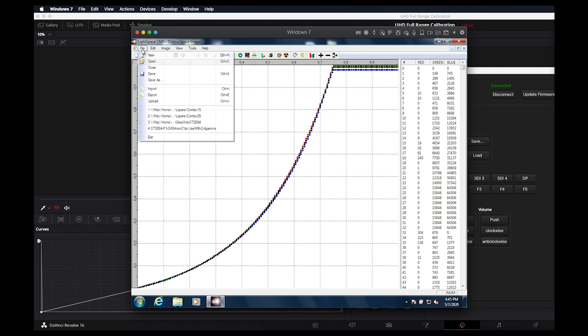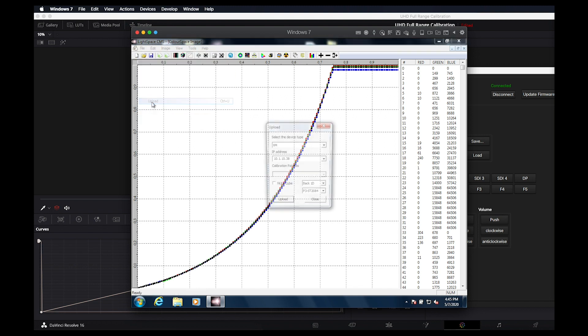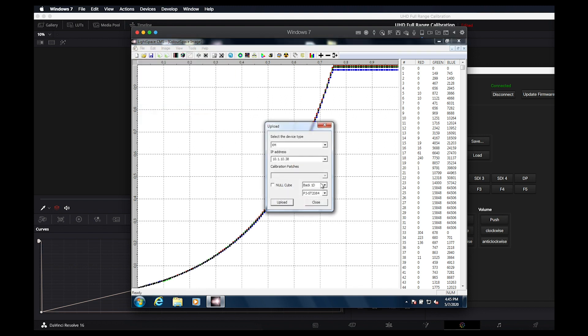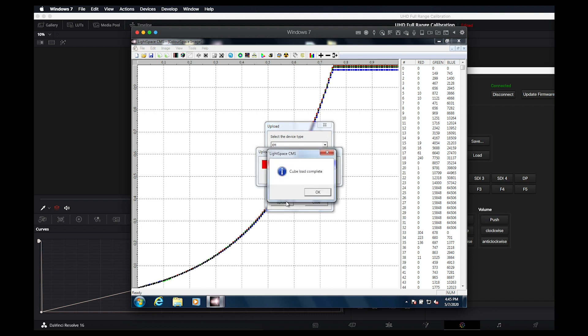We can now upload our lookup tables from the File Upload option. Then select 1D plus 3D to upload our LUTs to the front 1D and 3D LUT positions. Our calibration is now complete.